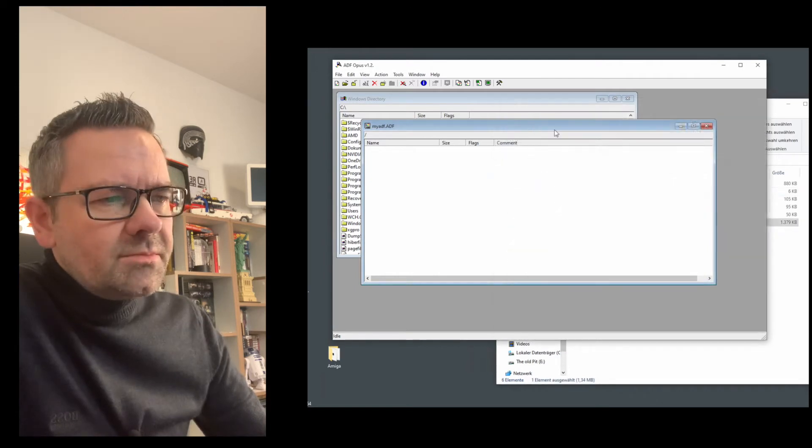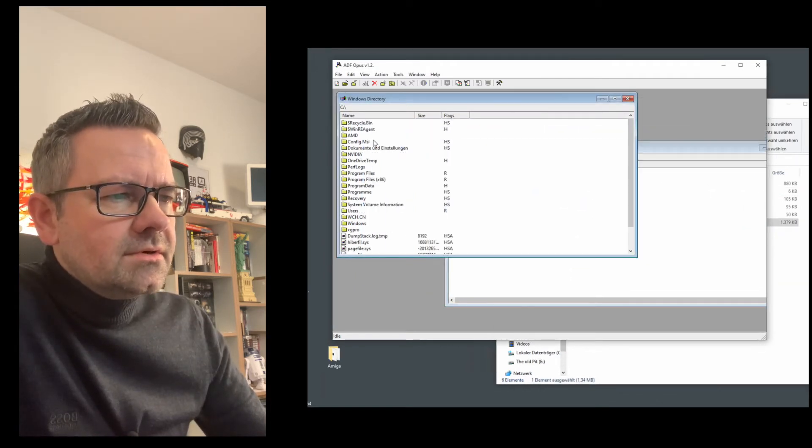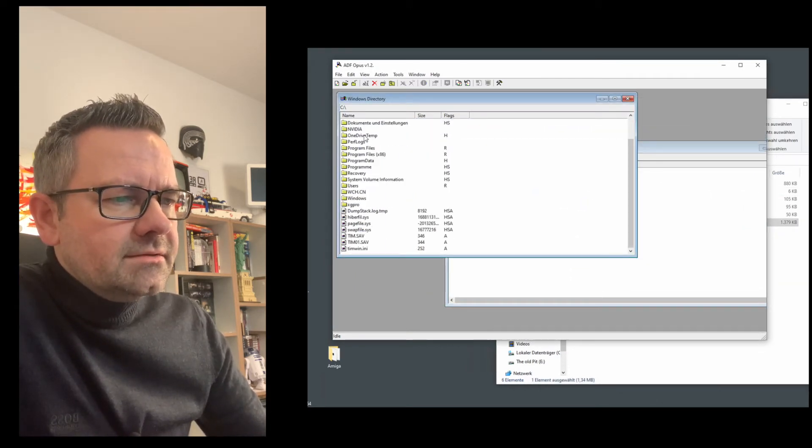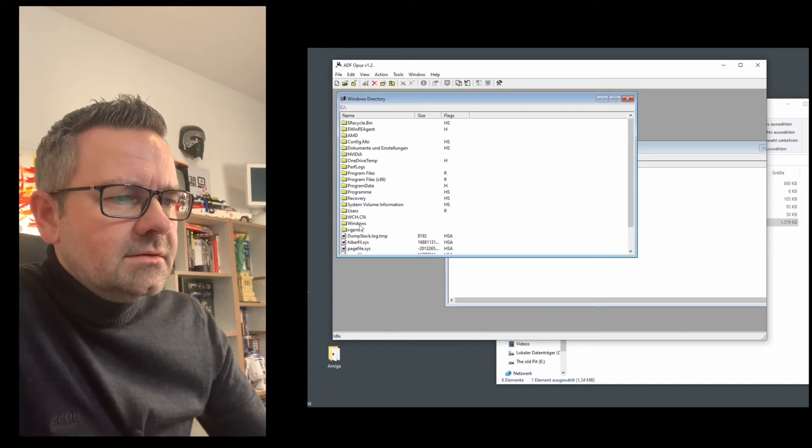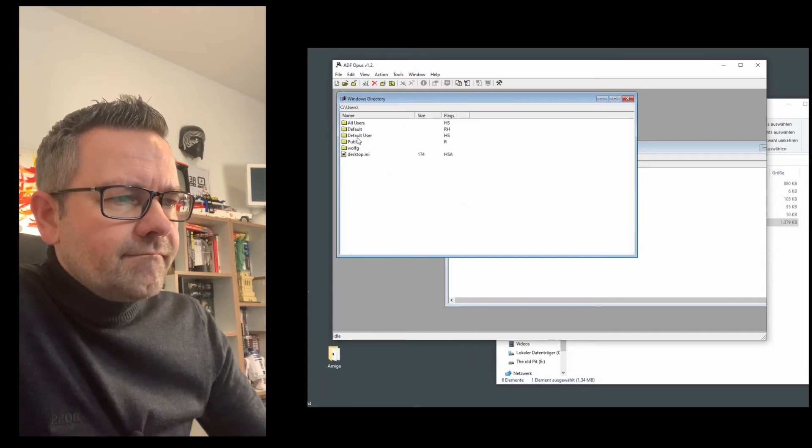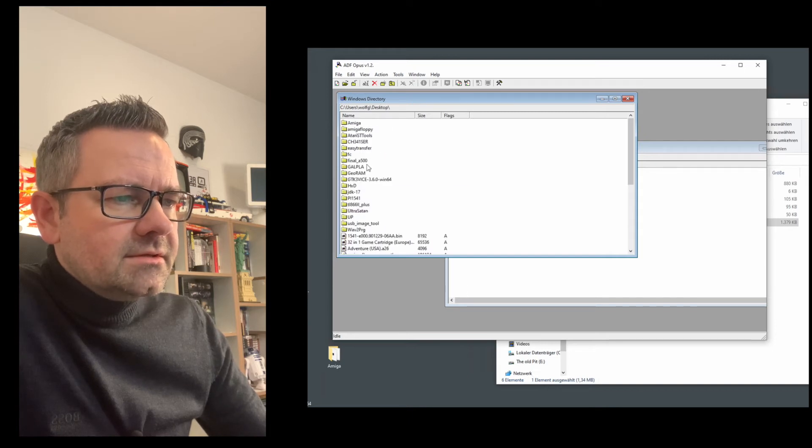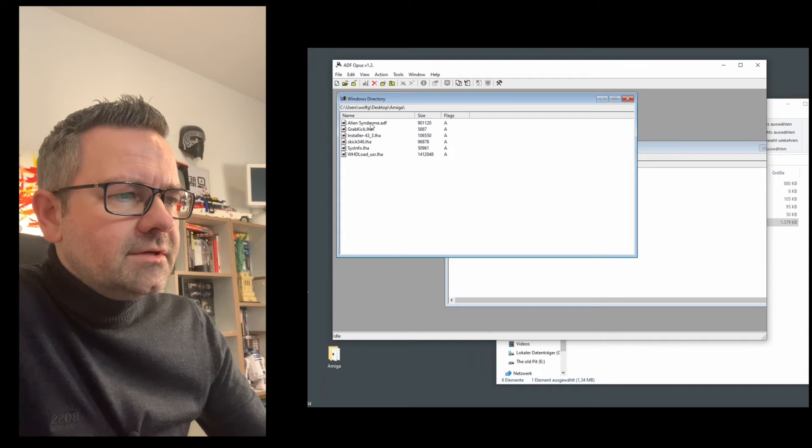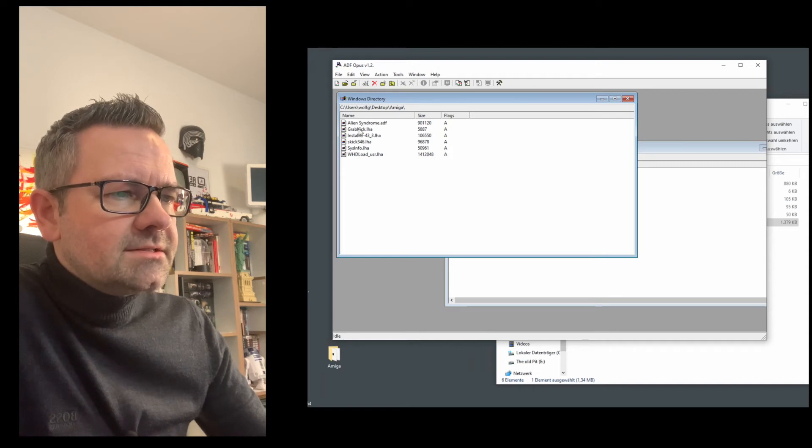To copy files over you go to this window right here and you navigate to your folder which is in desktop and then Amiga and then you have here the various files.